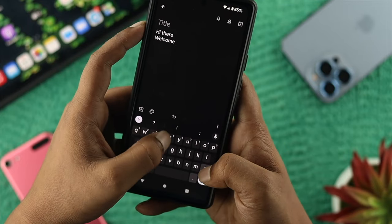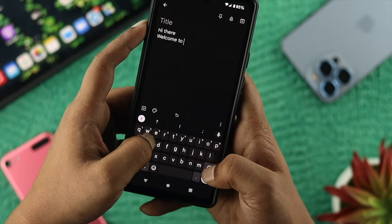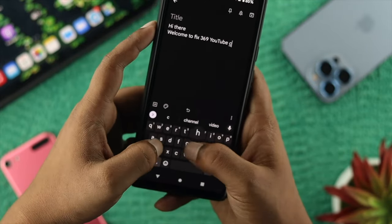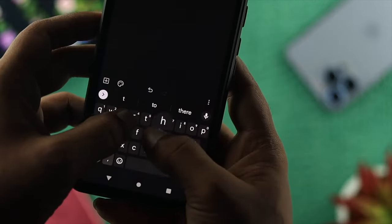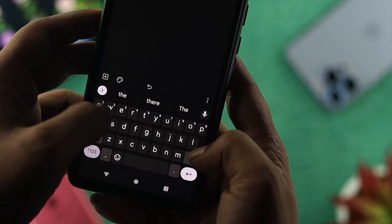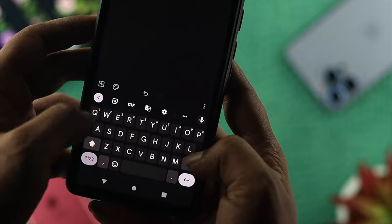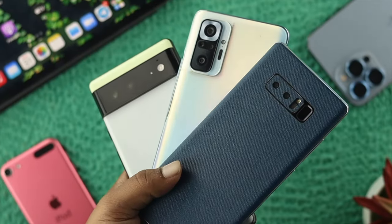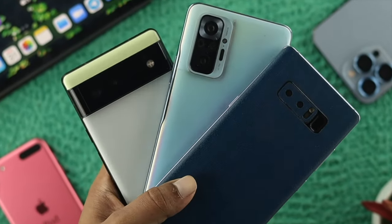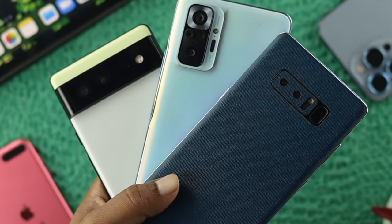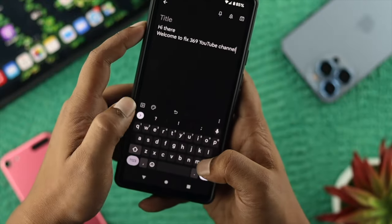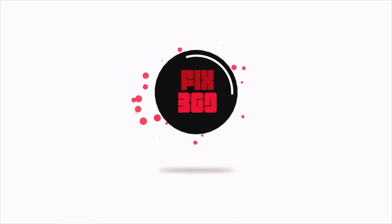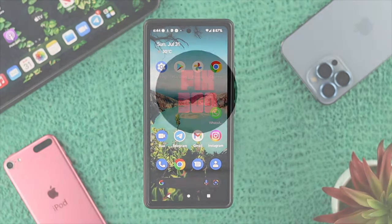Hey everybody, welcome back to the channel. Today's video I'll walk you through how you can clear out your keyboard history right on an Android device. It doesn't really matter what phone you're currently using — it can be a phone from Samsung, Xiaomi, OnePlus, or Nothing — the process is going to be literally the same.